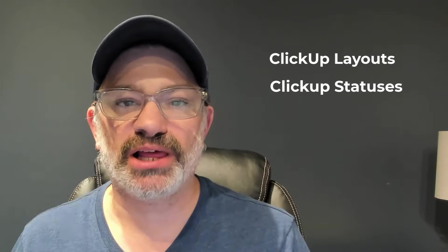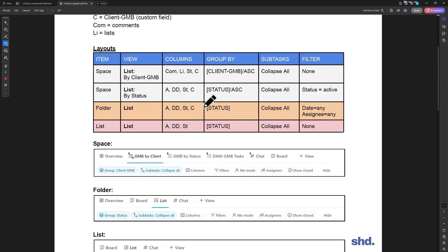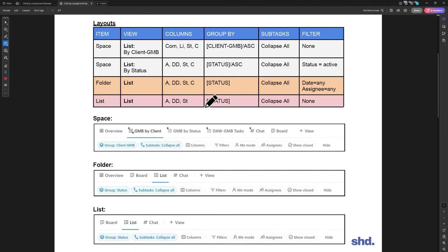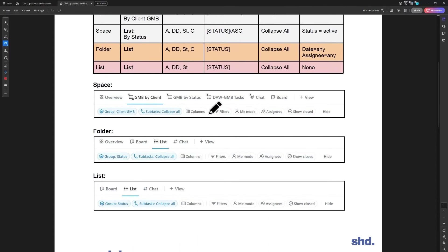In this first video, we're going to talk about our layouts. The key for the layouts is going to be our assignee, DD is due dates, ST status, C is client, GMB which is a custom field, comments, and lists. And this is how our agency does it.